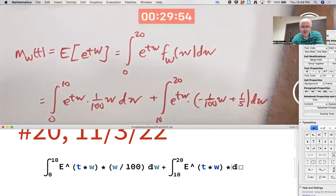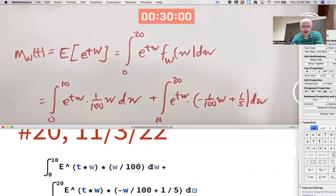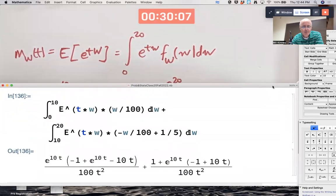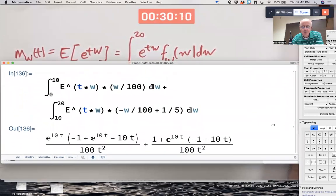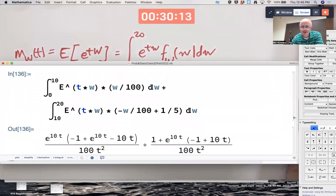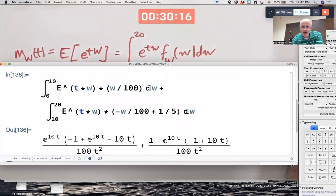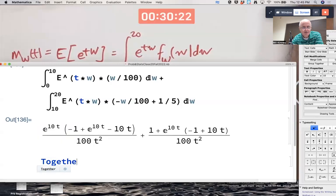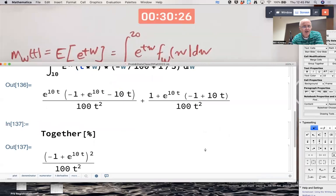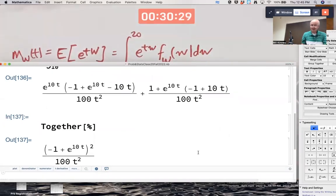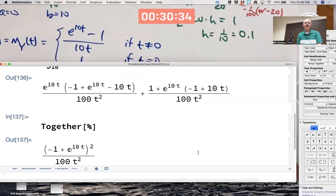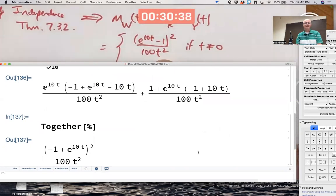Mathematica doesn't need to know what T is — it will be fine. The result looks beautiful: the denominator of those fractions shows 100T². Now add the two fractions — they already have a common denominator of 100T² — and together we get (e^{10T} - 1)² / (100T²). That's what I wrote down.